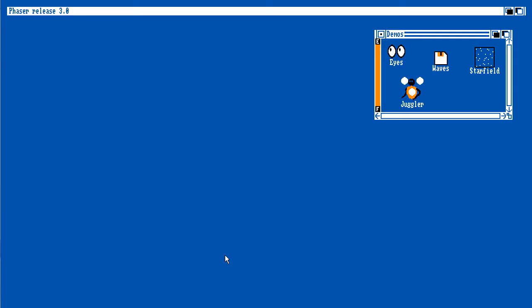In Phaser 2, states are single. Phaser can only handle one state at any one time and you switch between states by changing them. But in Phaser 3, states can run in parallel.